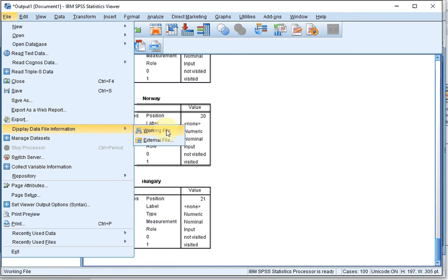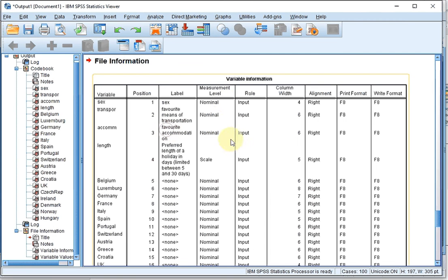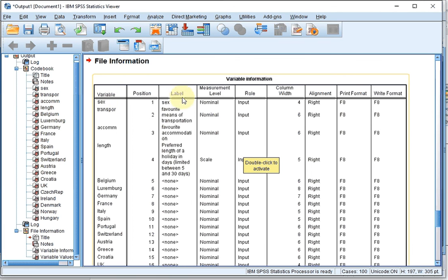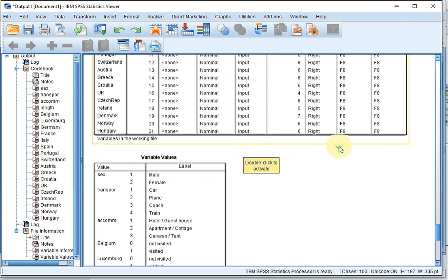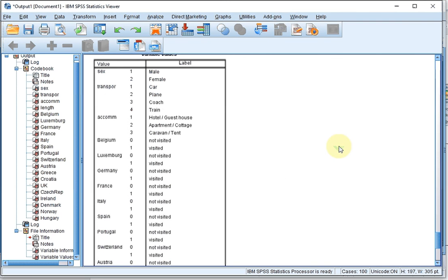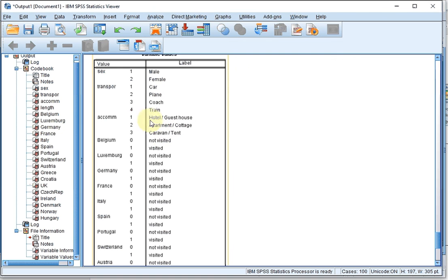And then you simply get one very long table where it actually shows for each variable the position, the label, the measurement levels, the role, the column width, the alignment, the print format, and the write format. And underneath, it will show one long table with, for each variable, the possible values and how they were coded.